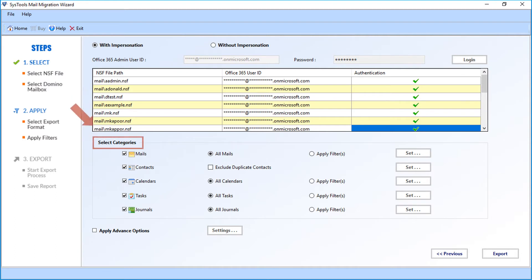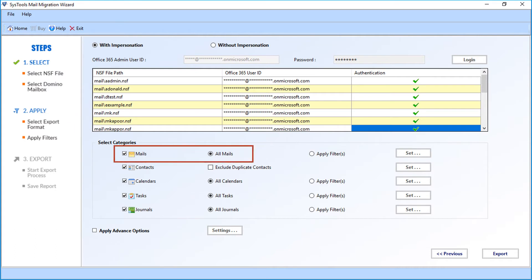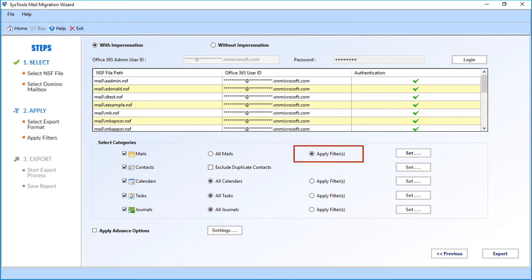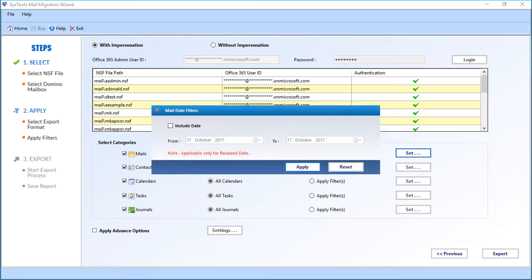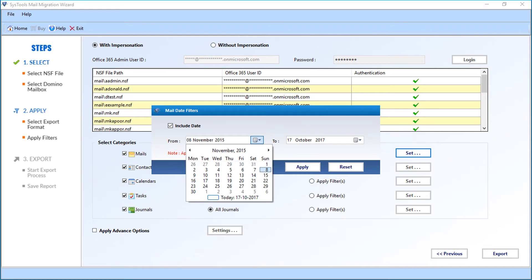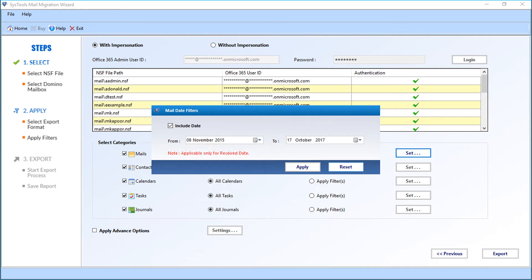You can see multiple advanced options to filter files. In the mails option, all mails checkbox is selected by default. Select the apply filter option if you want to filter mails according to certain date range. Now click set button, then a small window appears. Select the include date checkbox option, and then you can select the date range from the drop down to filter mails date wise. After making the selections, click apply button to proceed further.